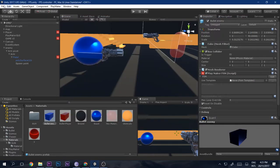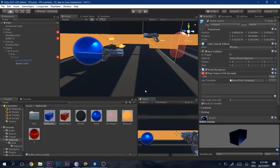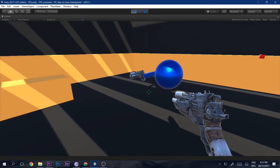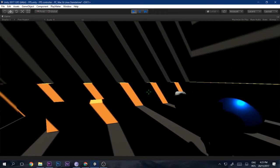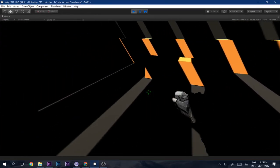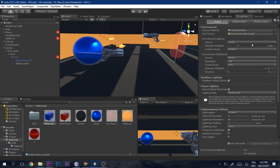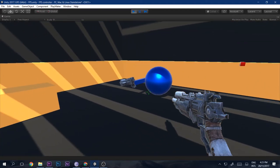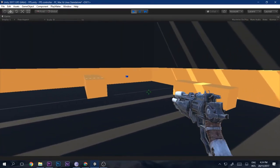Set the action to 'Restart Level', then go to Build Settings and add the scene so it works. When you play, the level restarts when hit. However, the lighting is affected by the restart. To fix this, untick 'Auto' and click 'Generate Lighting'. Now when you play, the level restarts and the lighting is not affected at all.